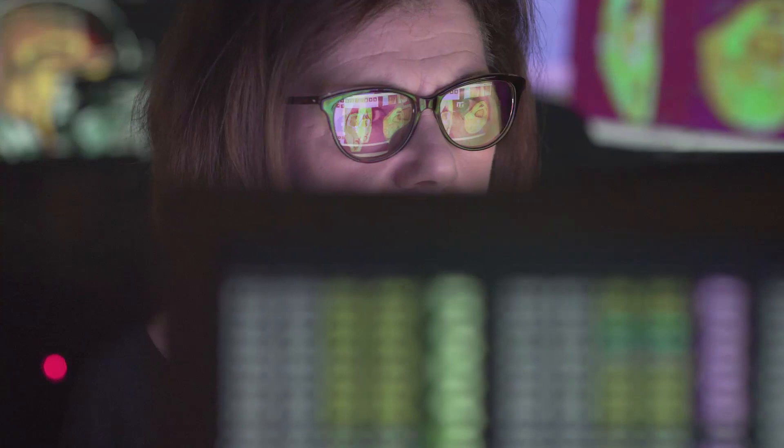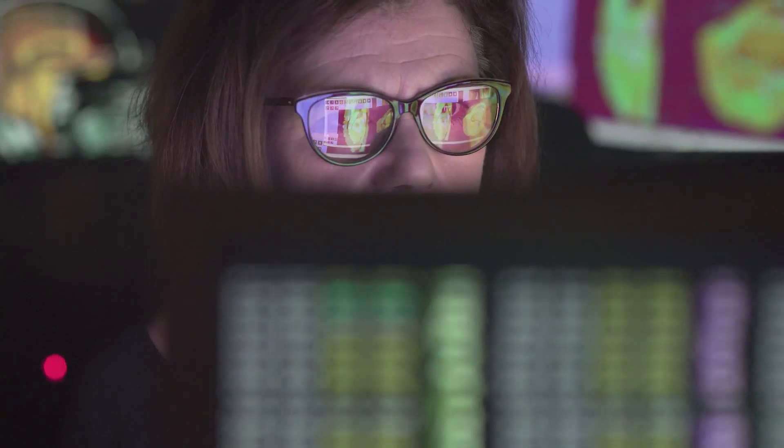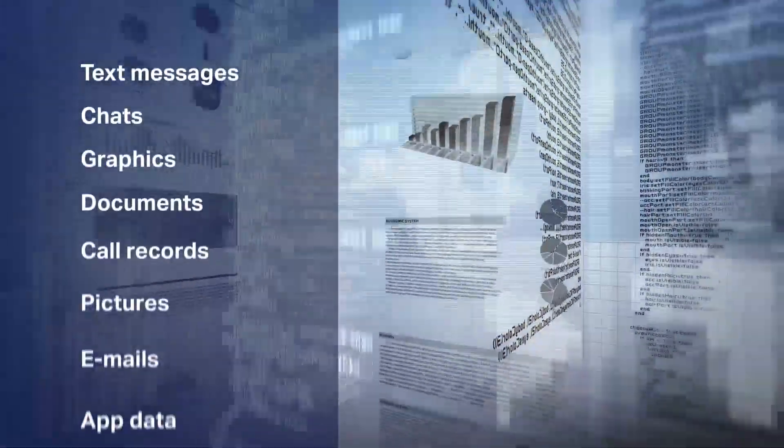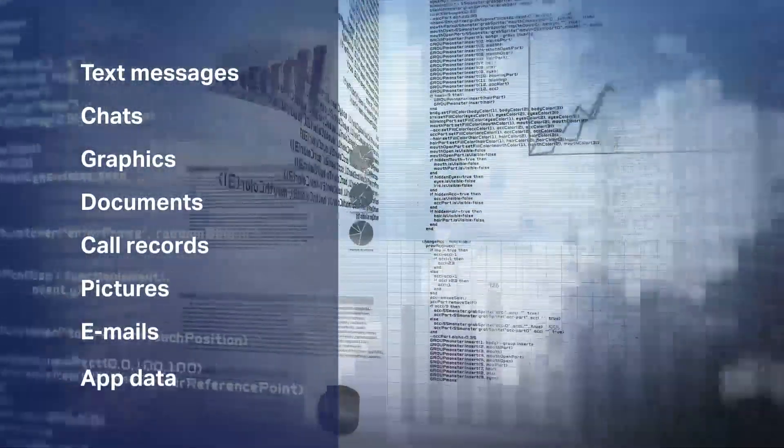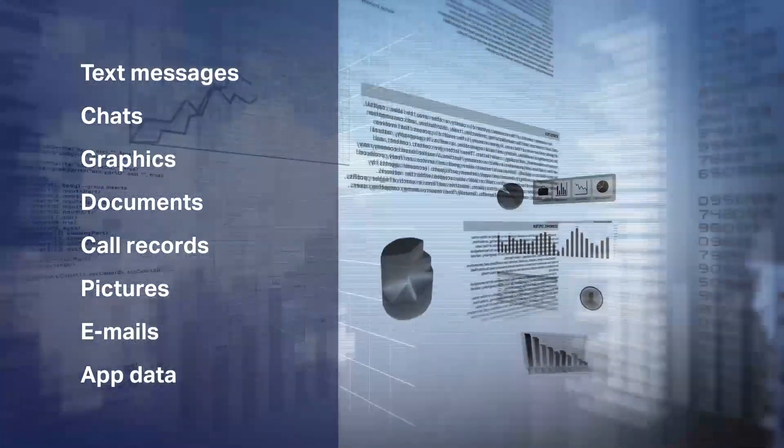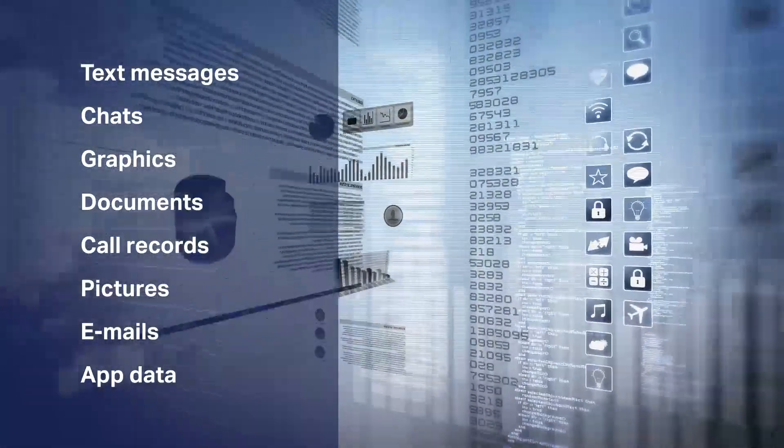Examiners can acquire data such as text messages, chats, graphics, documents, call records, pictures, emails, app data, and more.